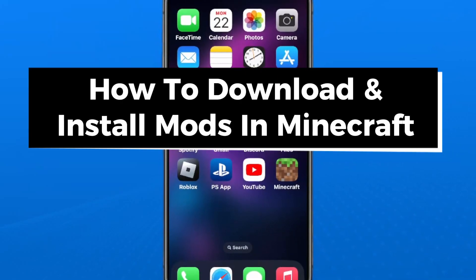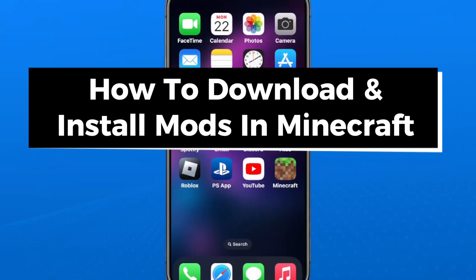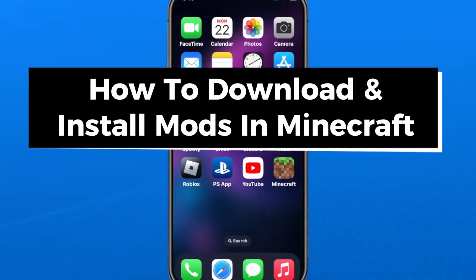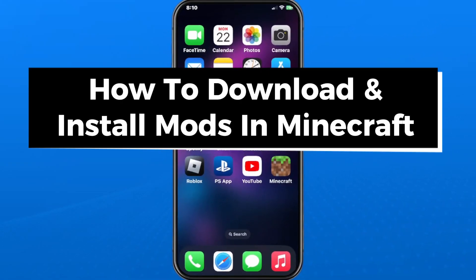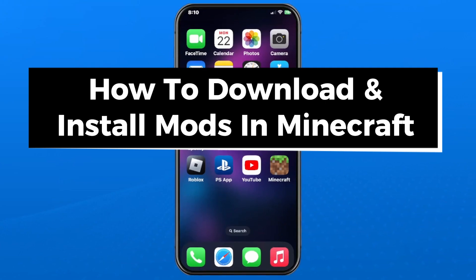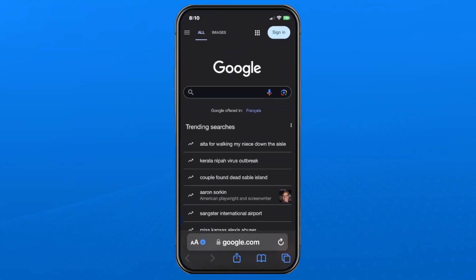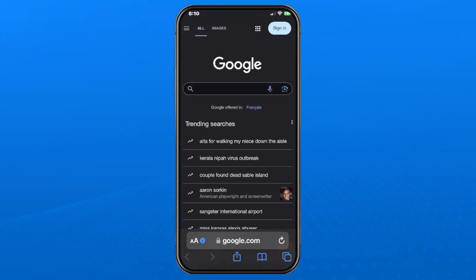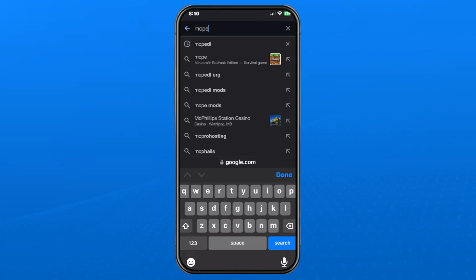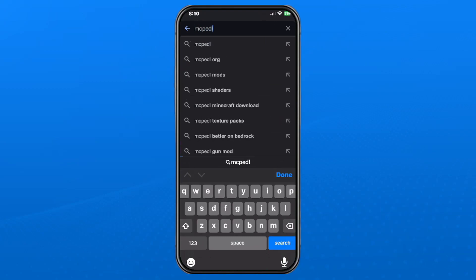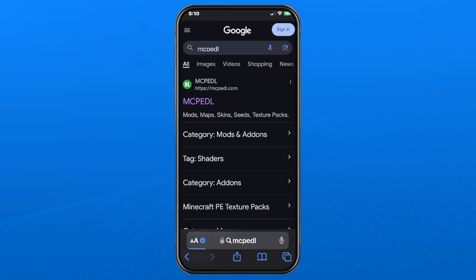In this guide I'll show you how to download and install mods in Minecraft on iPhone and iPad. The first thing you want to do is open up your web browser and go to Google, then in search you want to type in mcpedl and search.